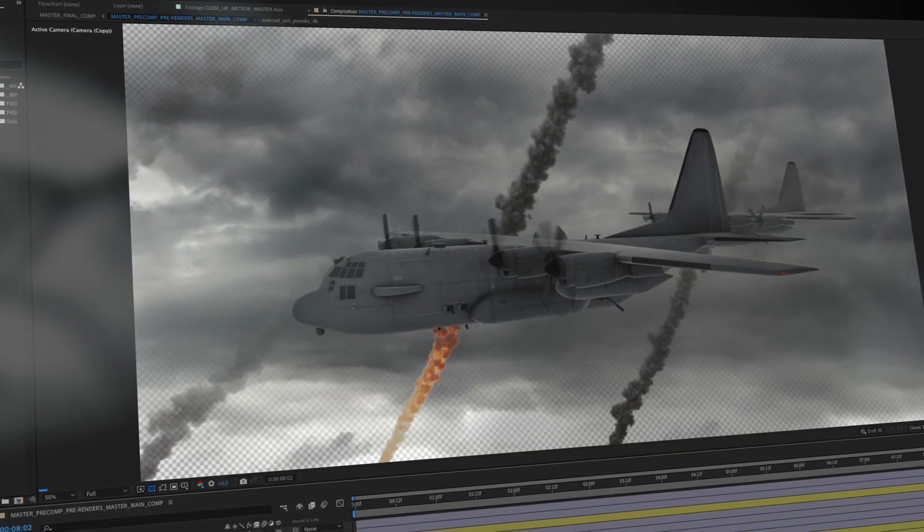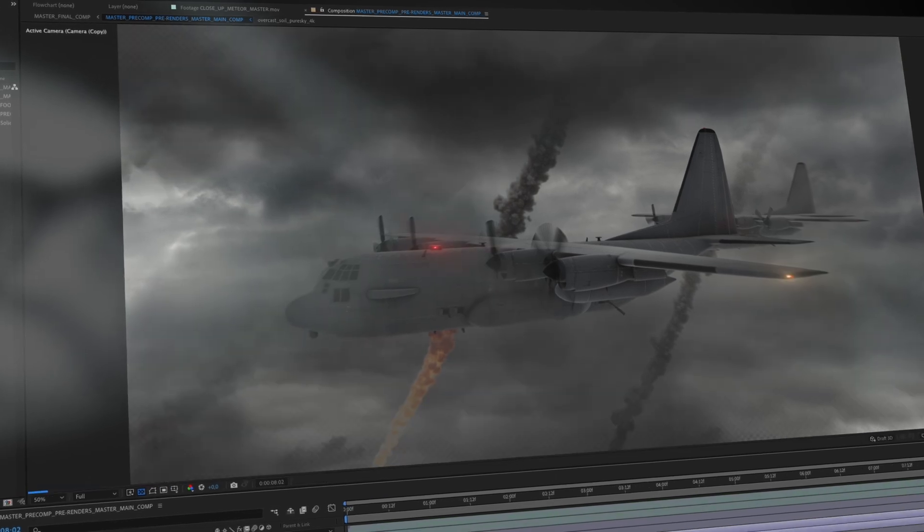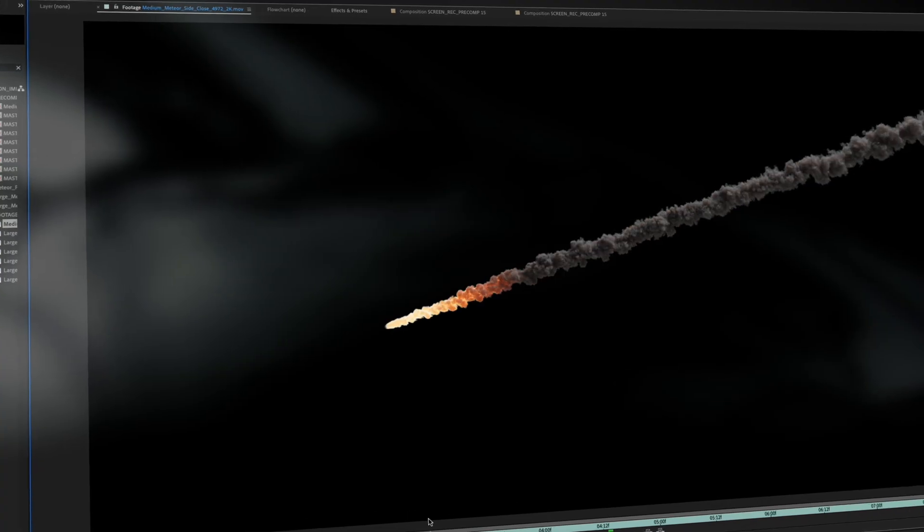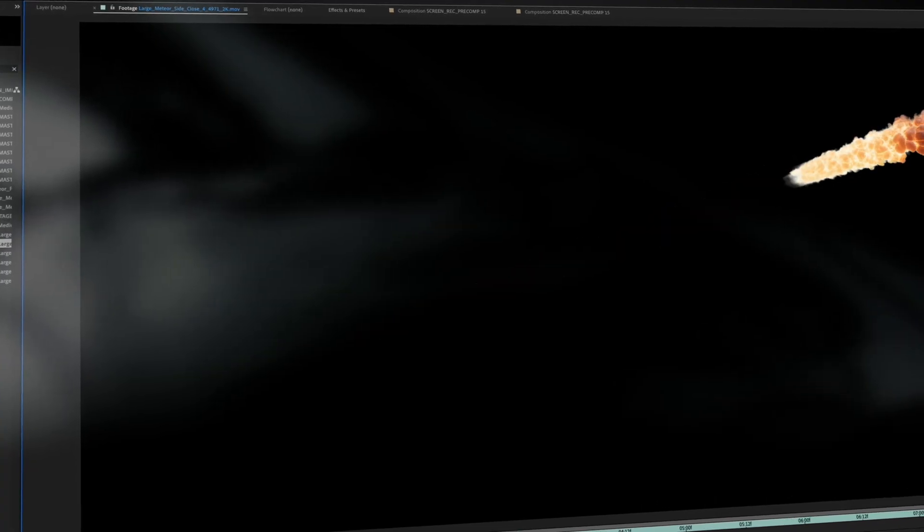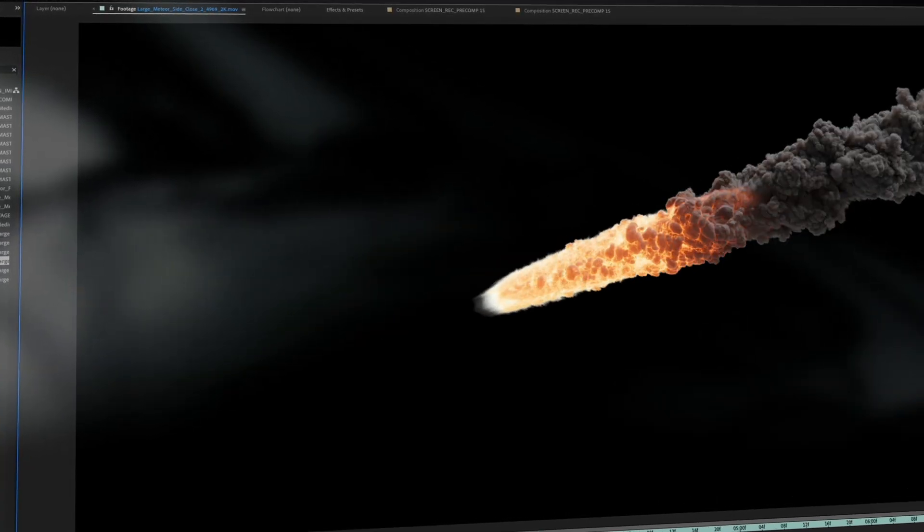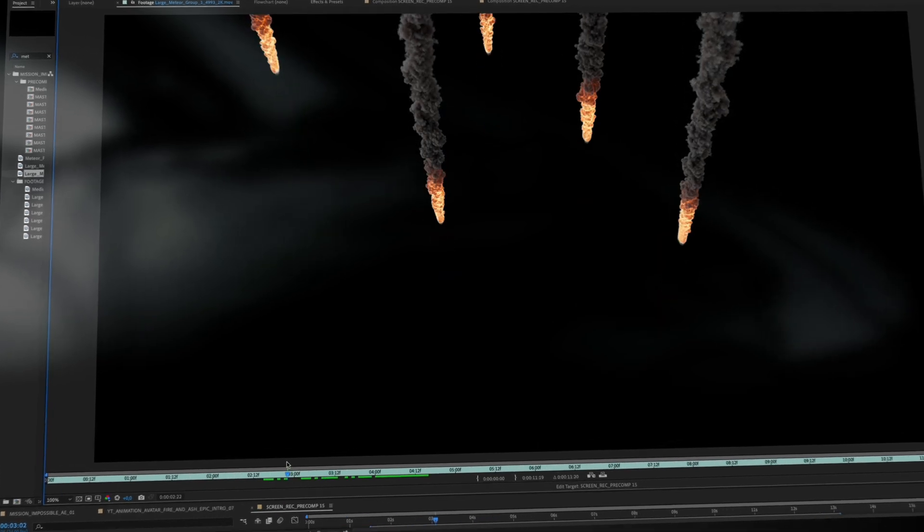And this is when the fun starts. I used these awesome Action VFX media elements and started compositing them into the environment.